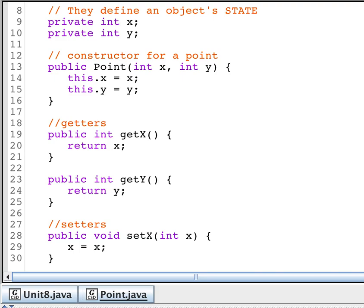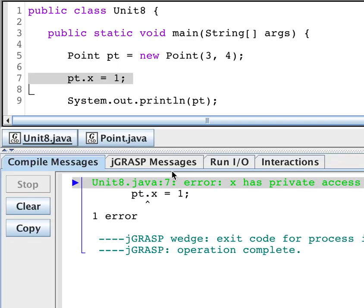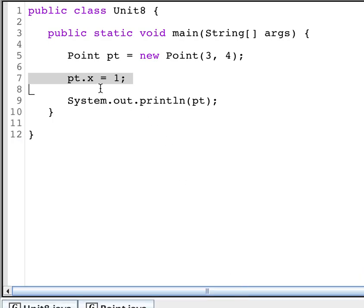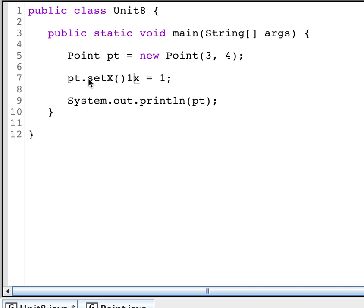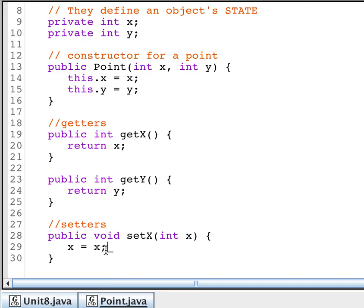Let's try compiling this. It still says that I have private access in the point. So let me change this and say I'm going to set the x value to 1. Everything ran just fine but I wonder if it worked. Because here I said x equals x. That looks a little strange to me. Let's run it.